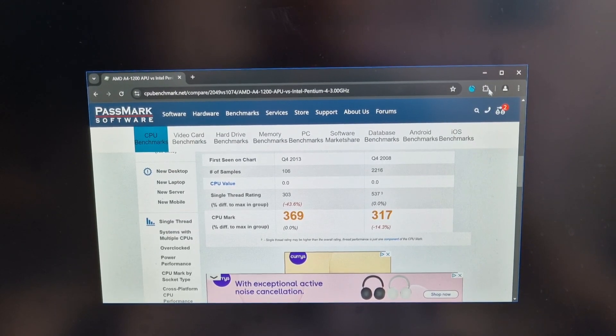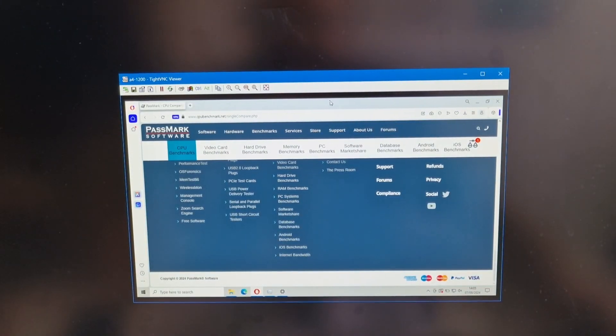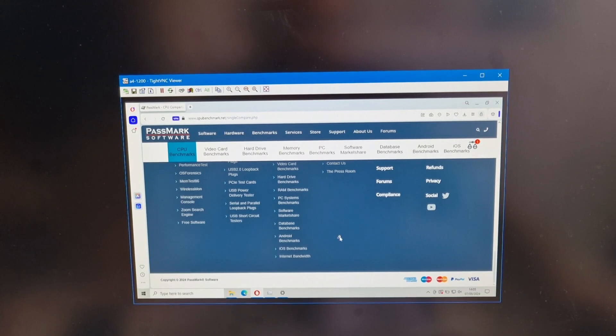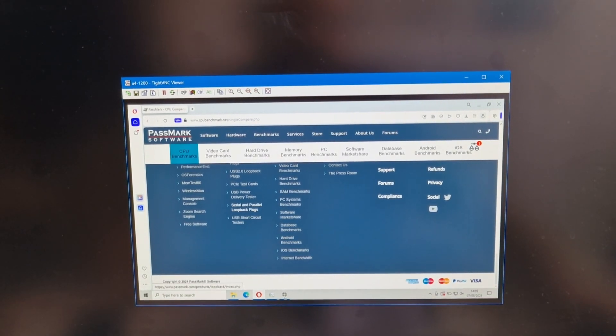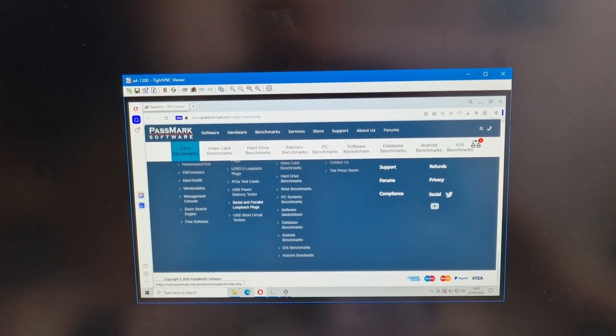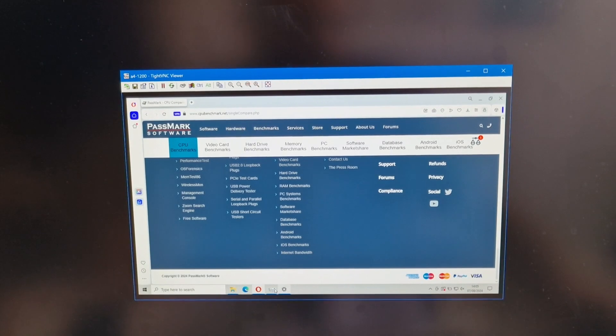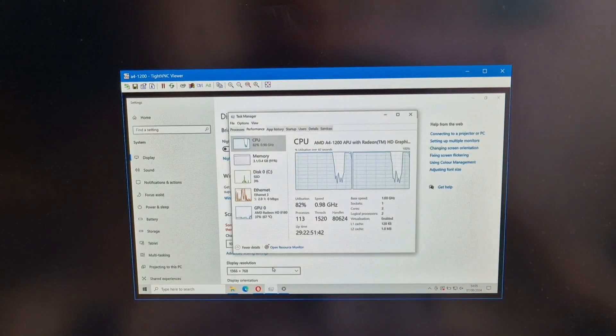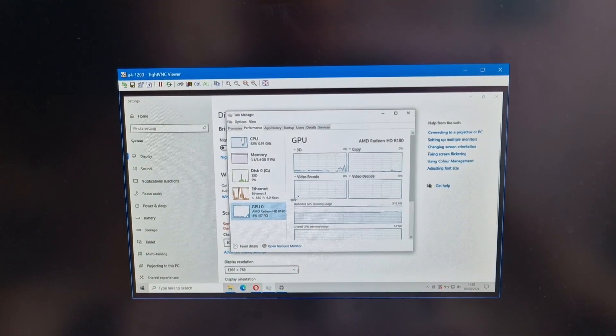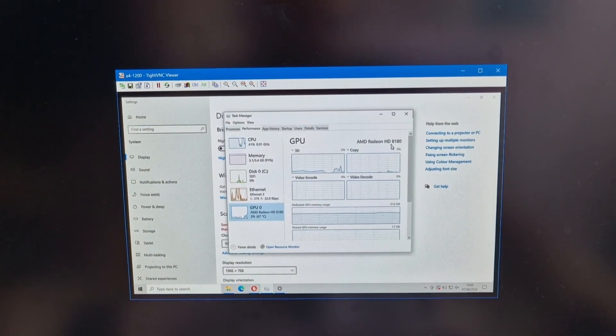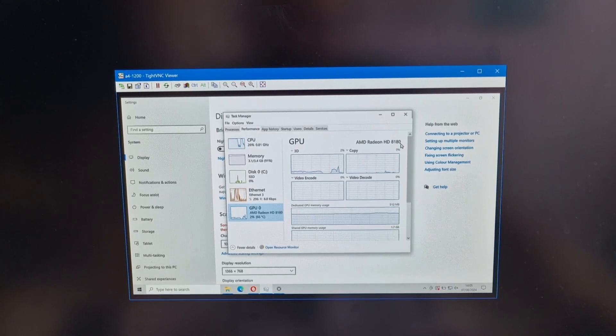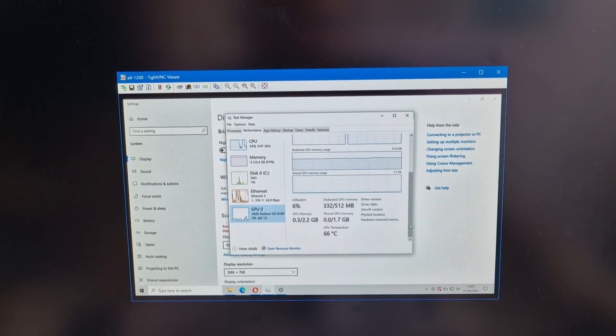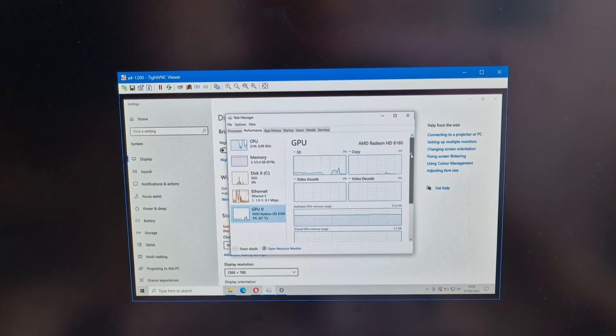So this little PC is like using a Pentium 4. Except, of course, it's got the built-in AMD Radeon HD 8180 graphics. So that will help with the performance of the system.